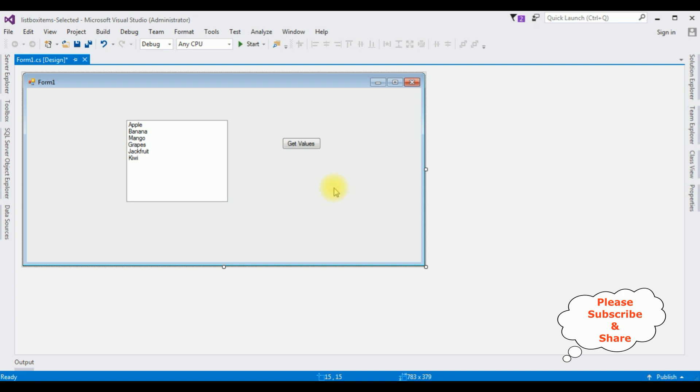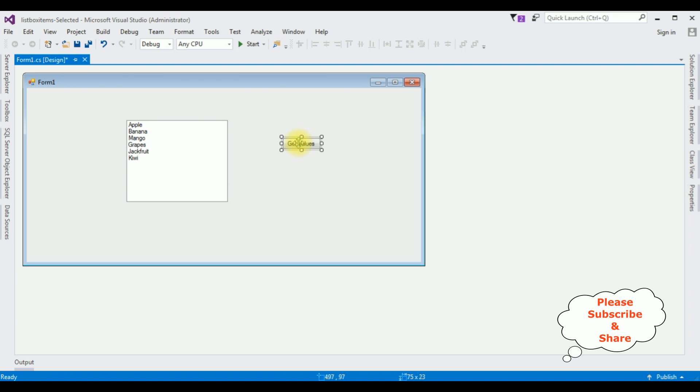That's it. We have done the designing part. We have added some collection in the ListBox items, one Button Control and one Label Control. Now the coding part. Double click the Button Control.